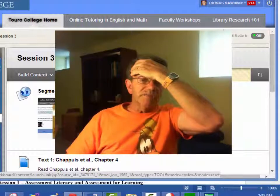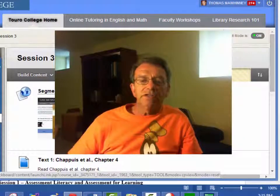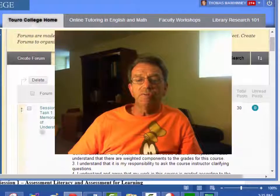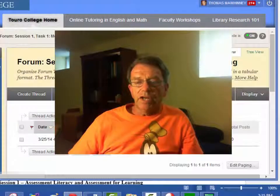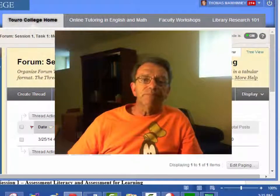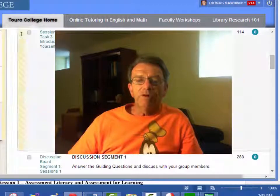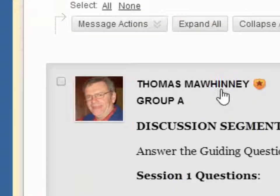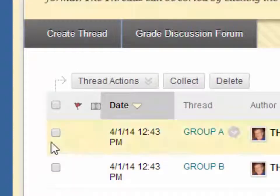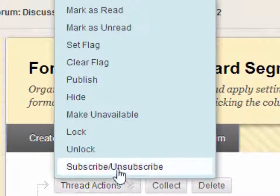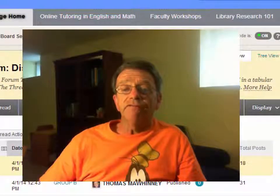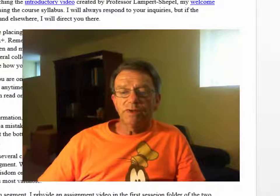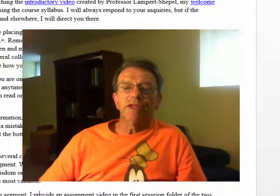As I mentioned before, you can also subscribe to your post in the discussion board. Go into your group, click on your thread, then click 'Thread Actions,' and select 'Subscribe.' You should get an email every time someone responds or posts in that discussion board thread.